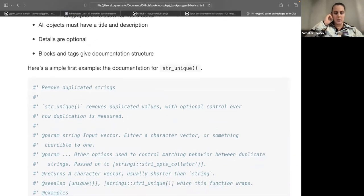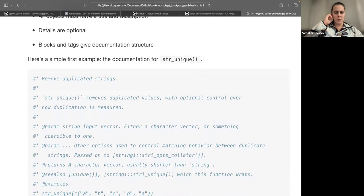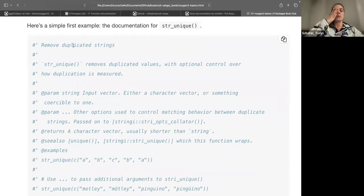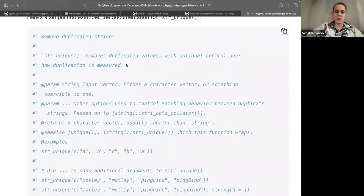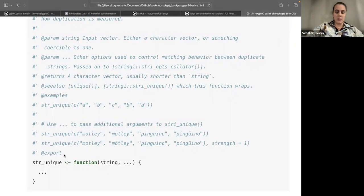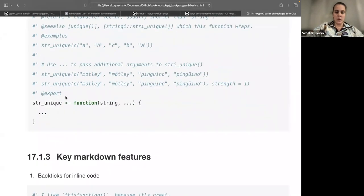Anything you document has to have a title and description — you have to have something in both places for roxygen2 to know what to do with your comments. The details section is optional. Here's one example using the stringr package: this is the example for str_unique. You can see the title says 'Remove duplicated strings,' then the description. It has a @param tag for each argument, a @return tag, some sort of hyperlinking to other functions, the examples section, and then the @export tag to put the function in the namespace.